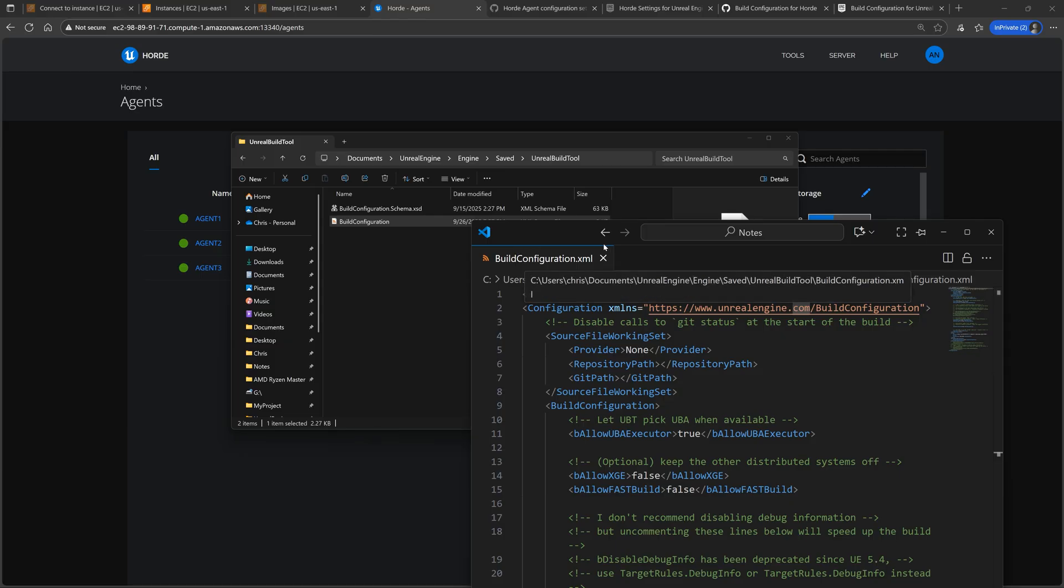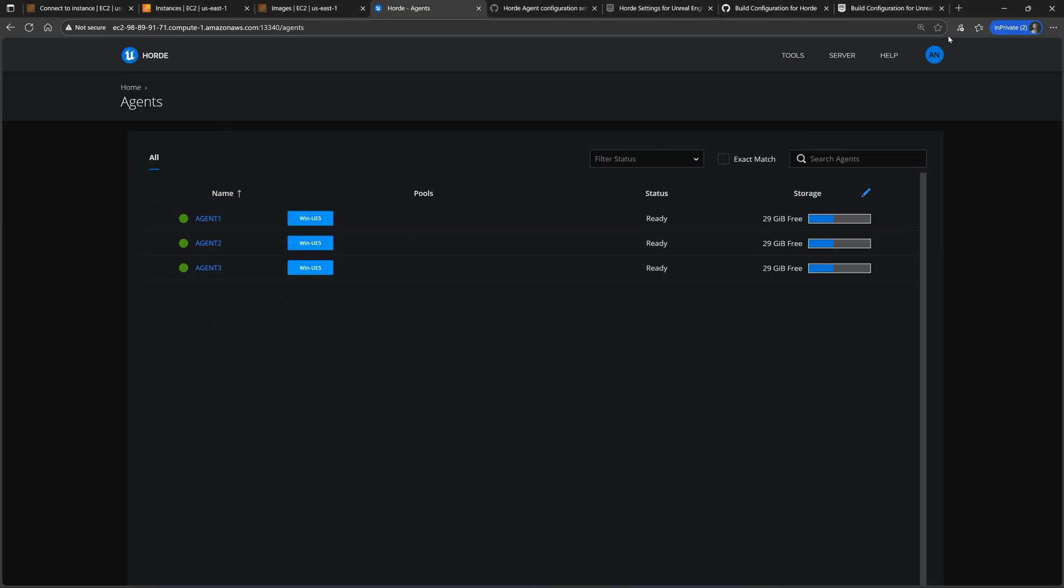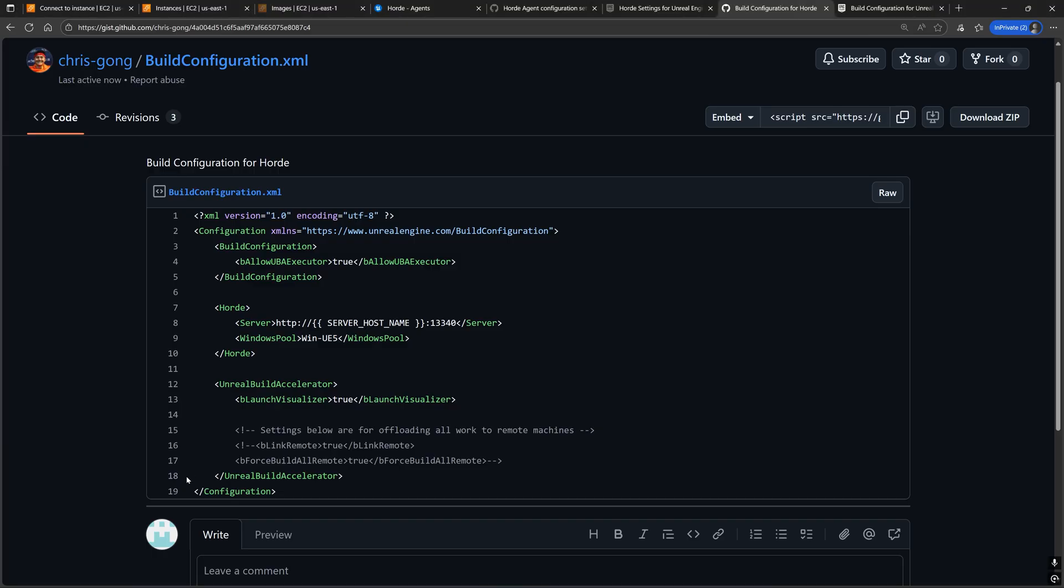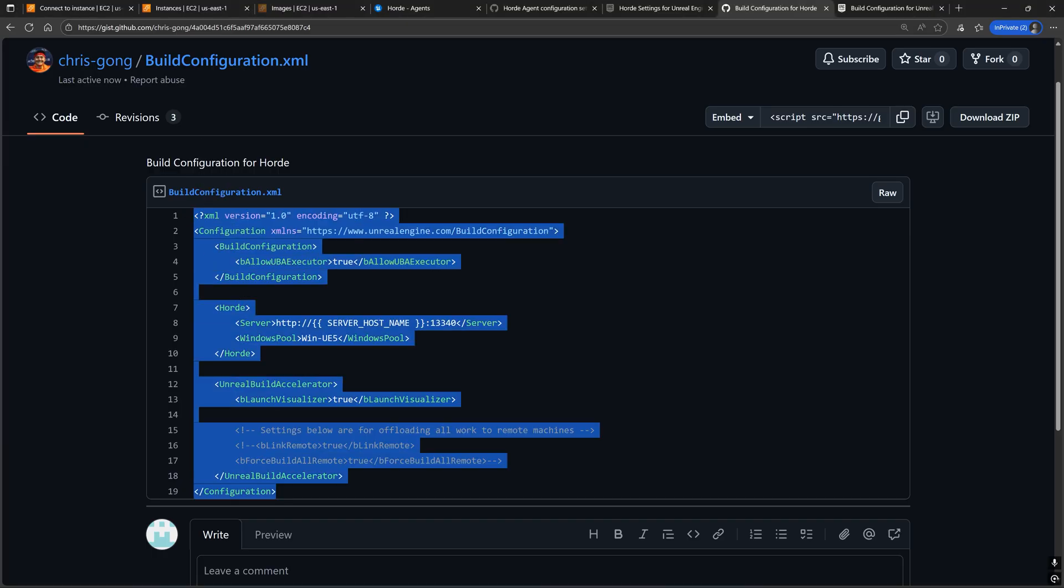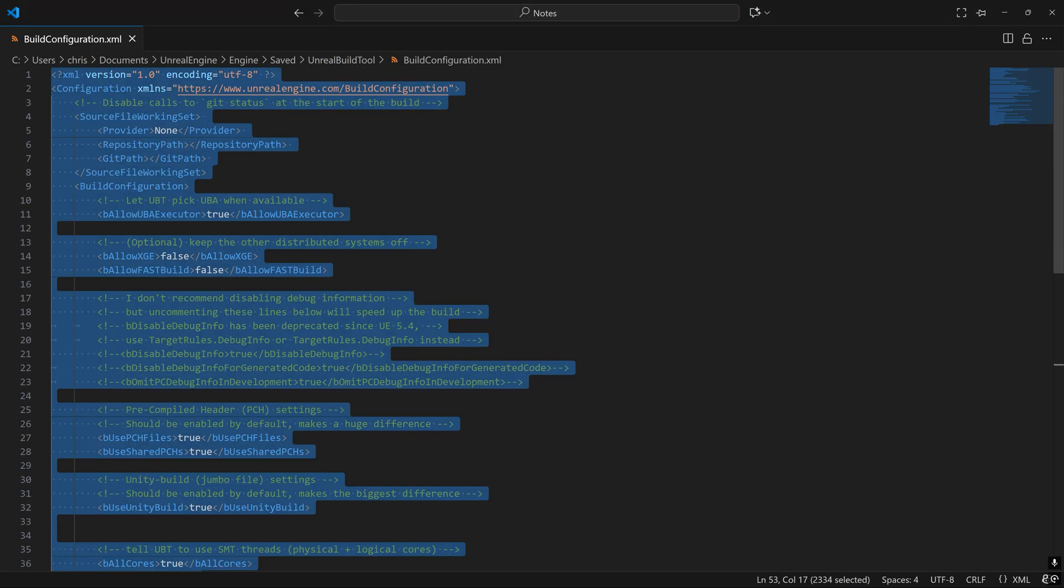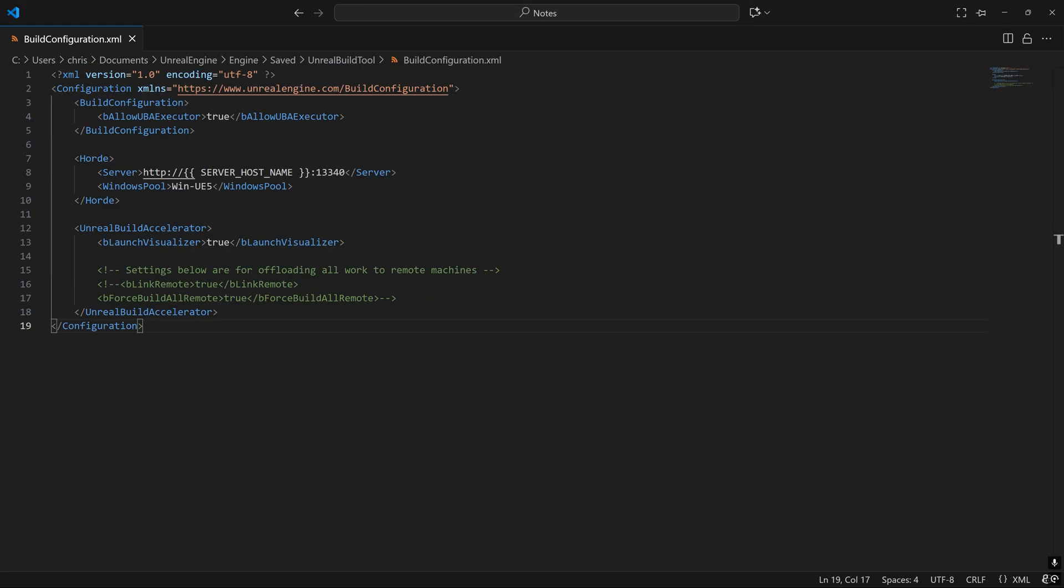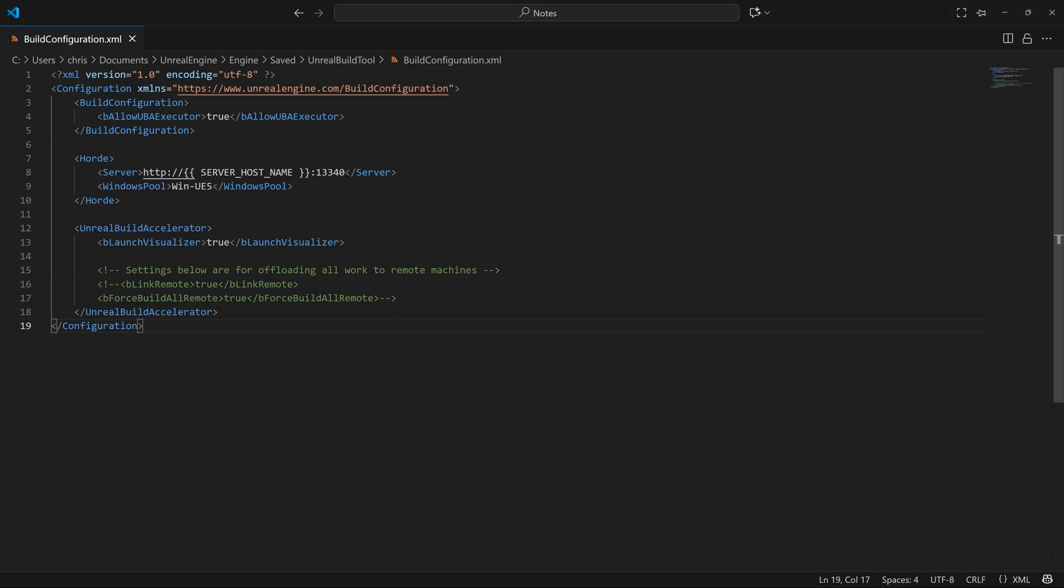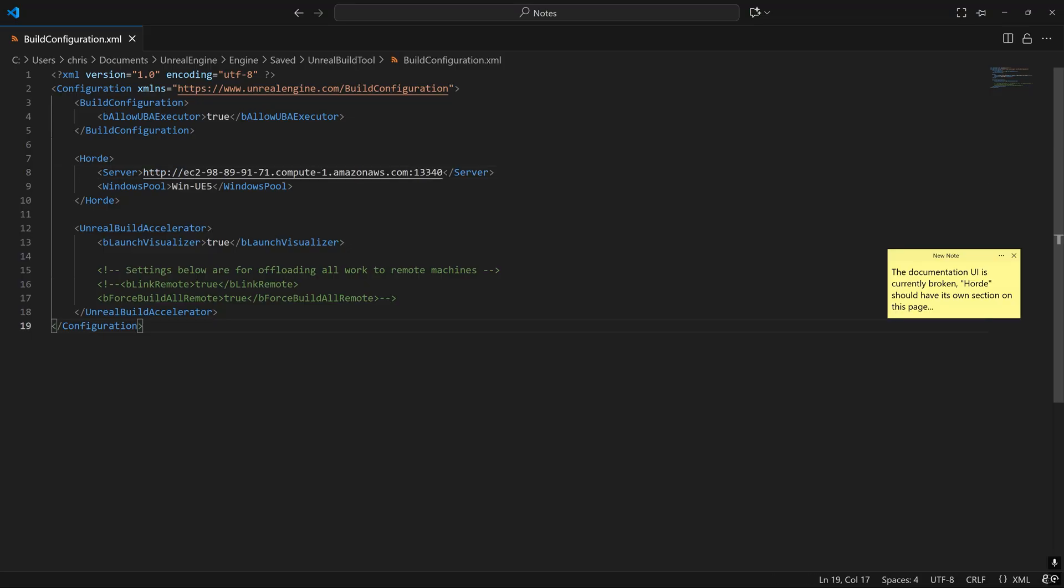I'm going to modify my engine's configuration since I'm building Unreal from source. All the possible locations for this file are located in the official documentation for the build configuration. Copy and paste this GIST into your build configuration file and replace this server hostname parameter with either the IP address or the public DNS of the machine running the Horde server.